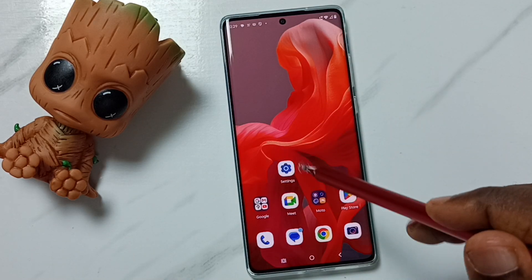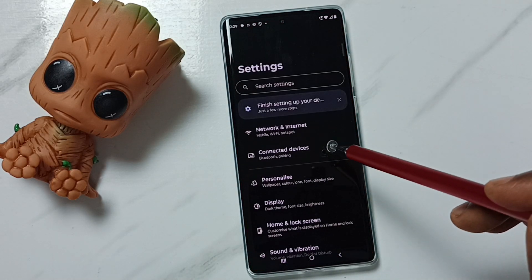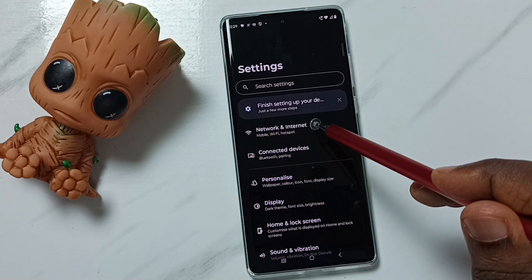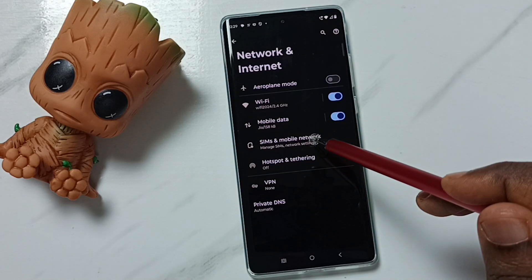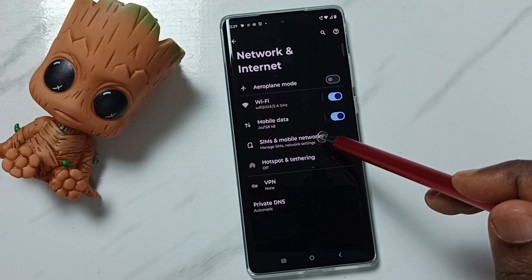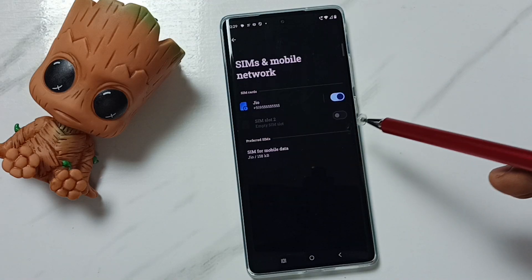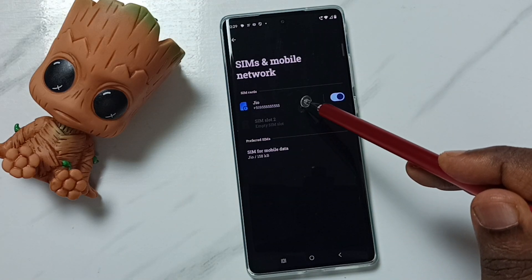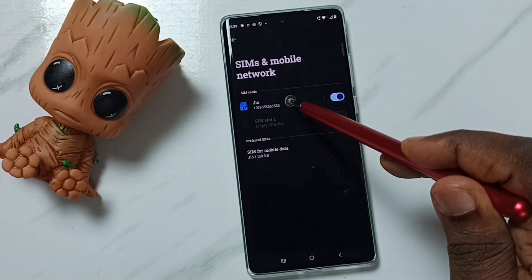Go to Settings, tap on the settings app icon, go to Network and Internet, go to SIMs and mobile network, then tap on SIM1 or SIM2. Let me tap on SIM1.